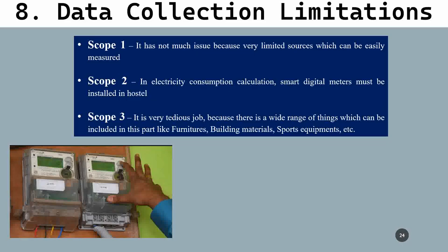Regarding data collection limitations: mainly in scope two, because smart meters were not installed, a very accurate figure could not be represented. If installed, much better opportunities would be visible for countering these limitations and mitigating emissions. Scope three is also very tedious because many things are used in the hostel, but since life cycle assessment data is not available for most items, they could not be included in this analysis.